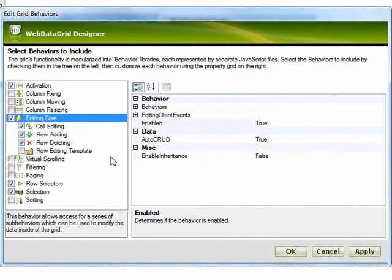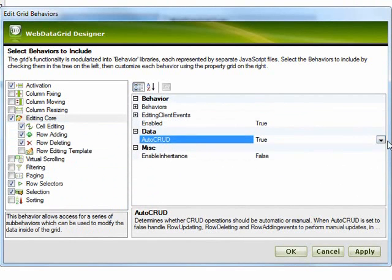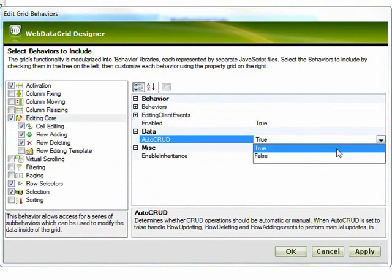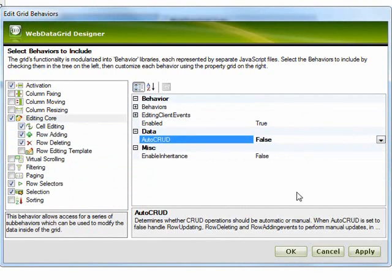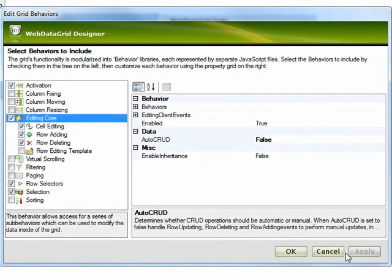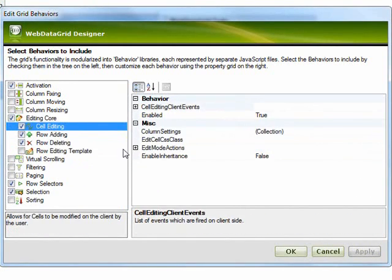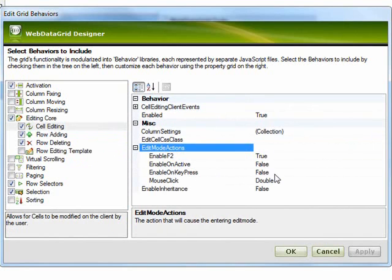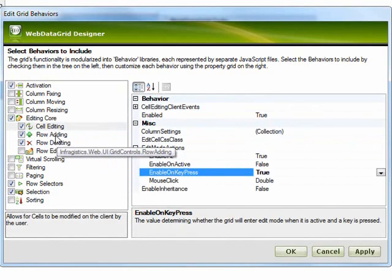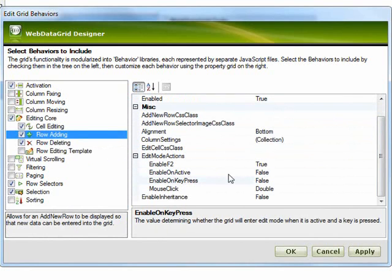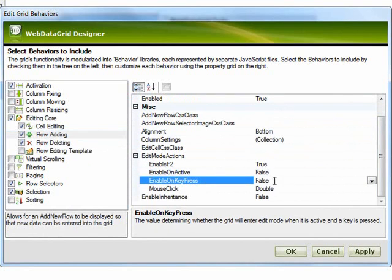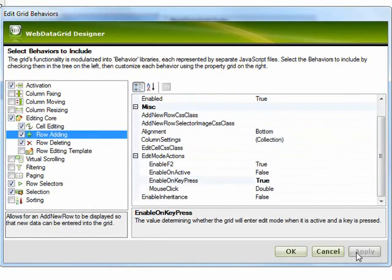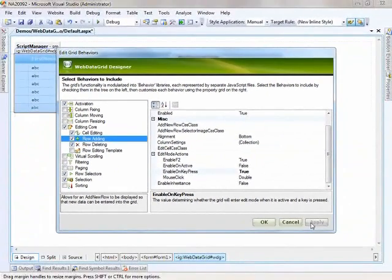When I come to the editing core, I want to go to the Auto CRUD property and switch that to false, so we're turning off auto CRUD at this point. With cell editing, I can set the edit mode actions to enable on key press, and same with row adding — edit mode actions enable on key press. This makes it a little easier to work with the grid so that you can go into edit mode when you press a key.